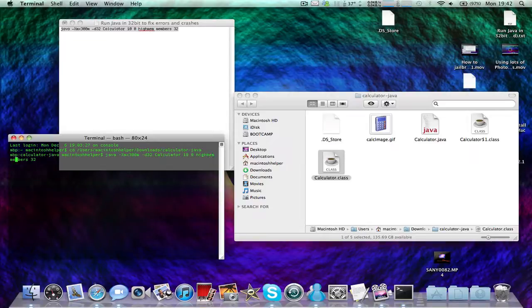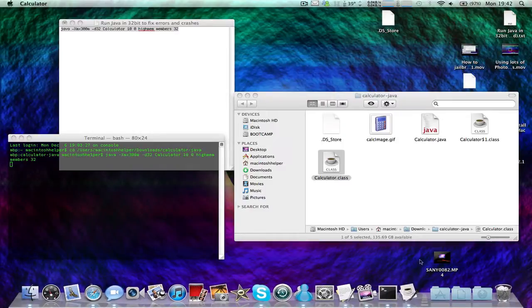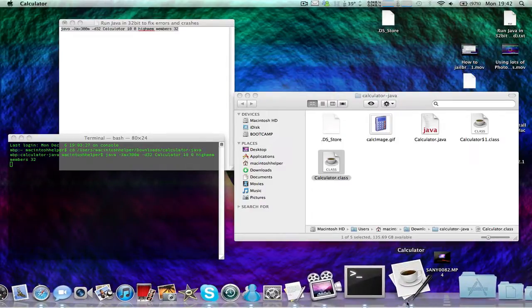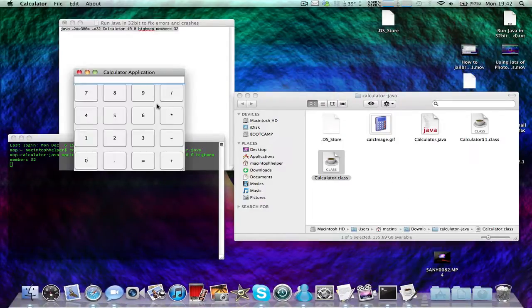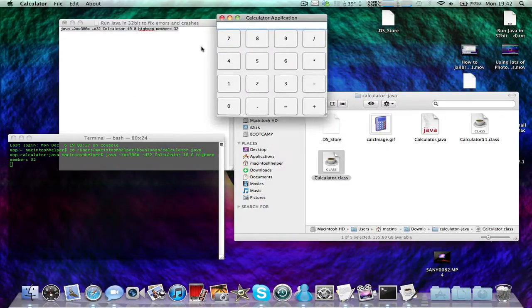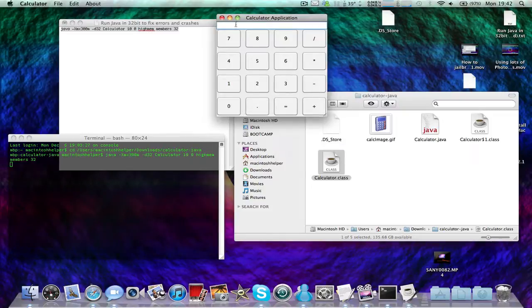Now just press Enter, and this will open up the JAR launcher. As you can see, it's open now.